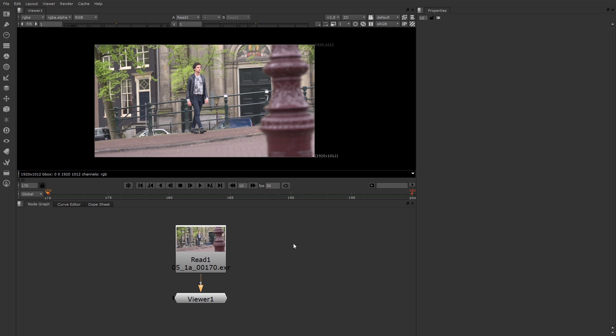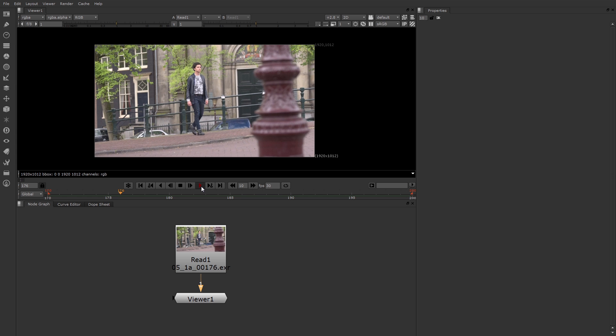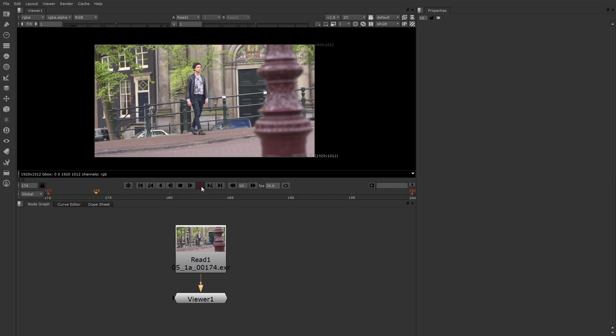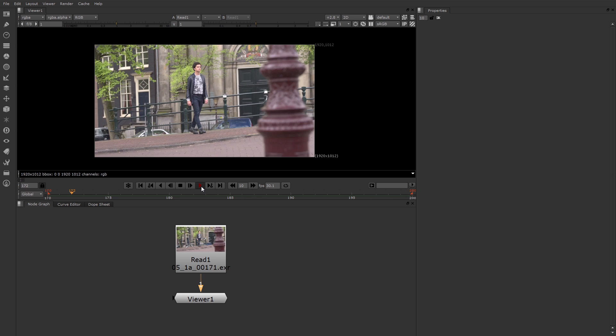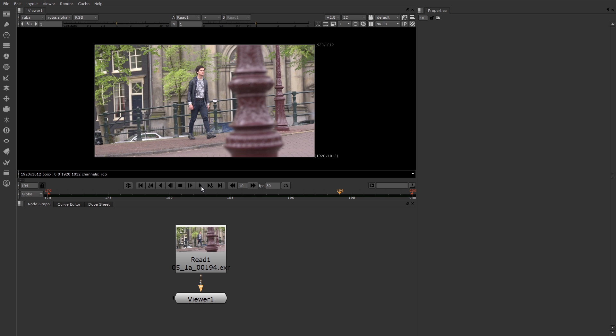One important task of compositing is motion tracking. Nuke provides the tracker node for this purpose. The tracker has been updated for version 7 and is much more powerful and also easier to use. I brought in some footage of a man walking down the street with a moving camera. This would be a great place to try motion tracking.